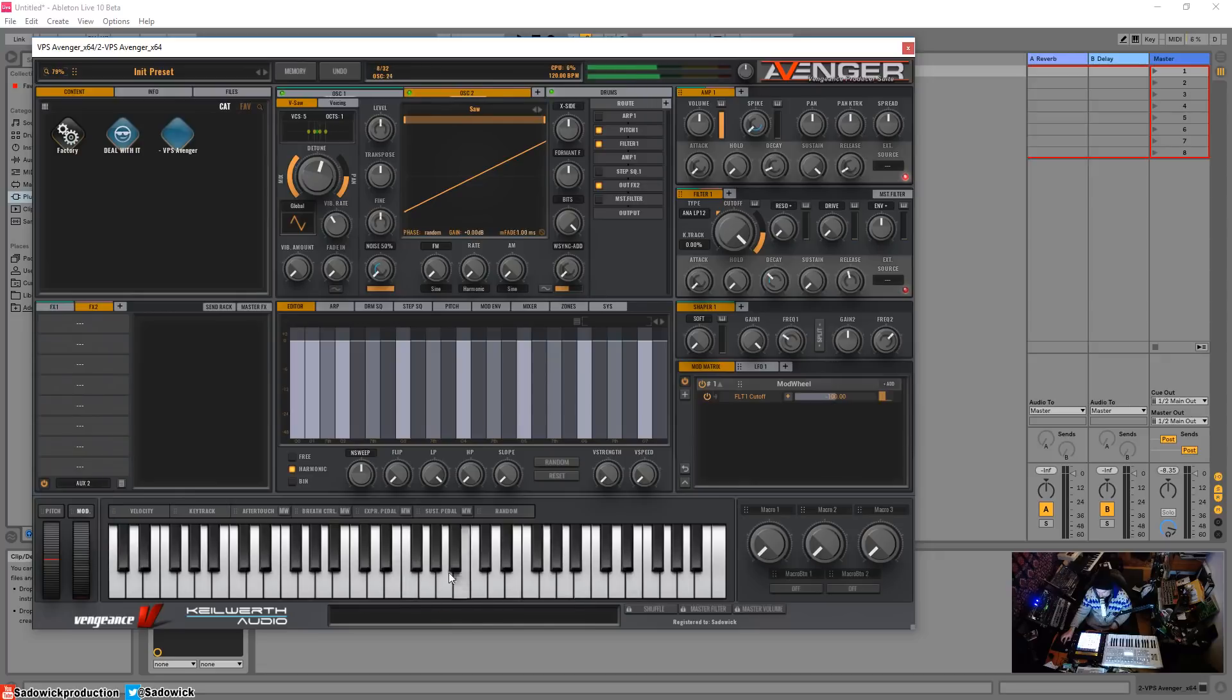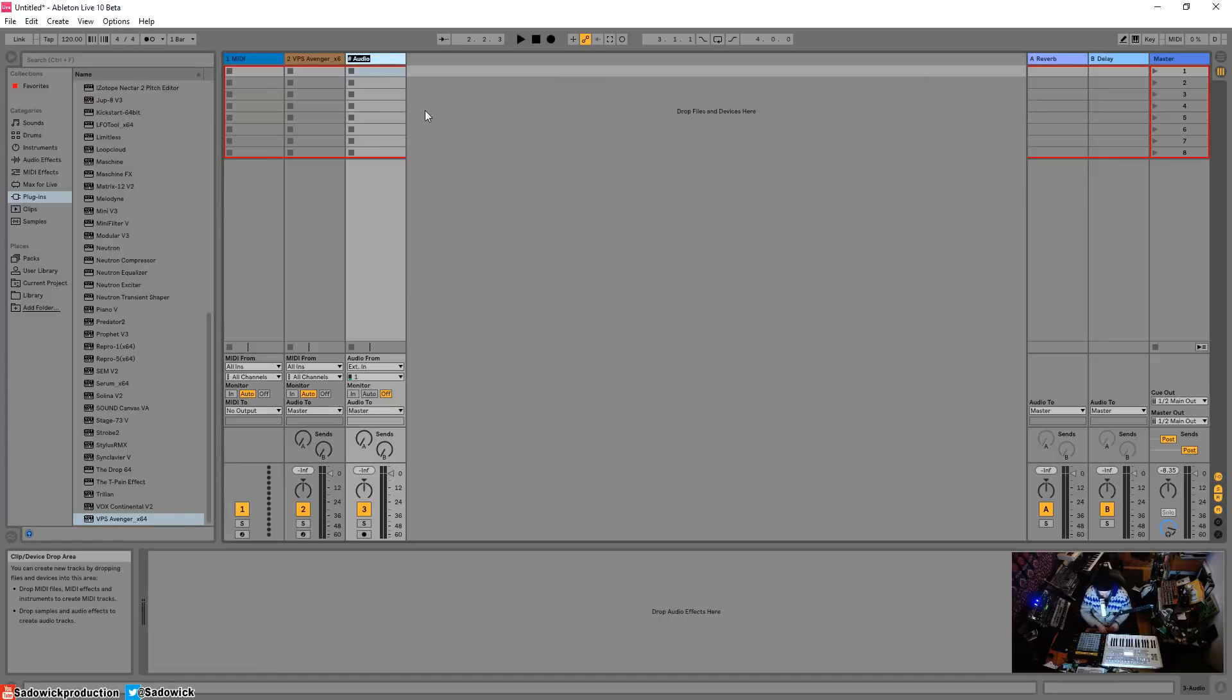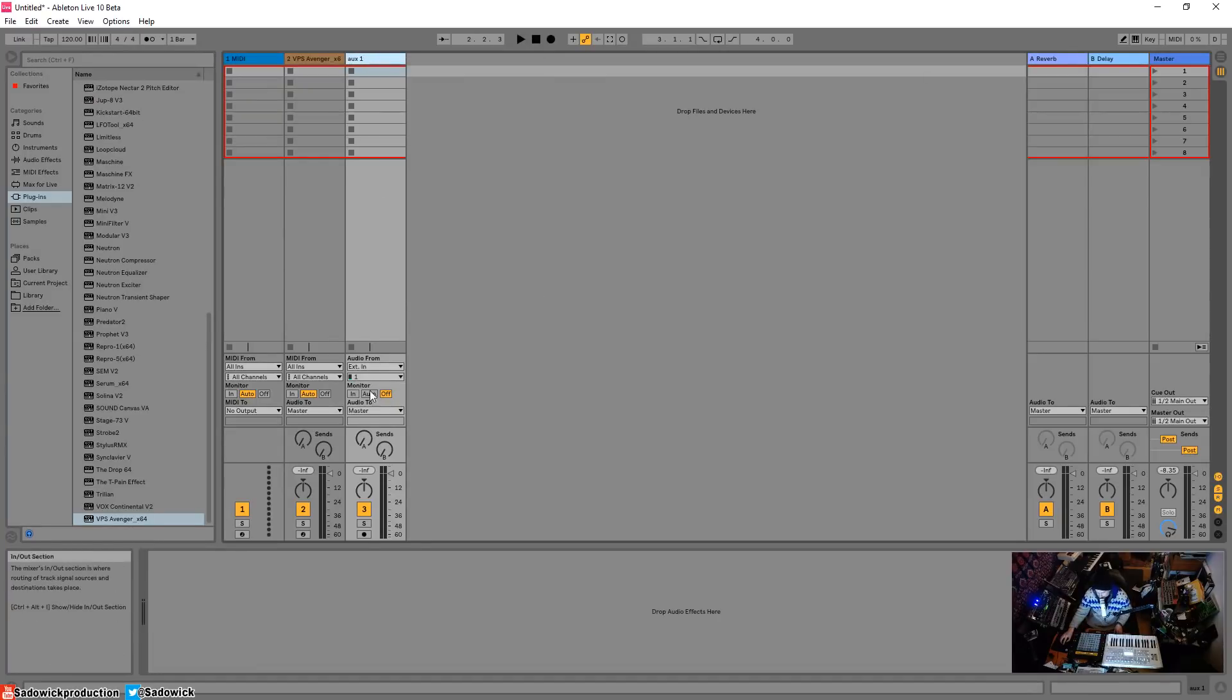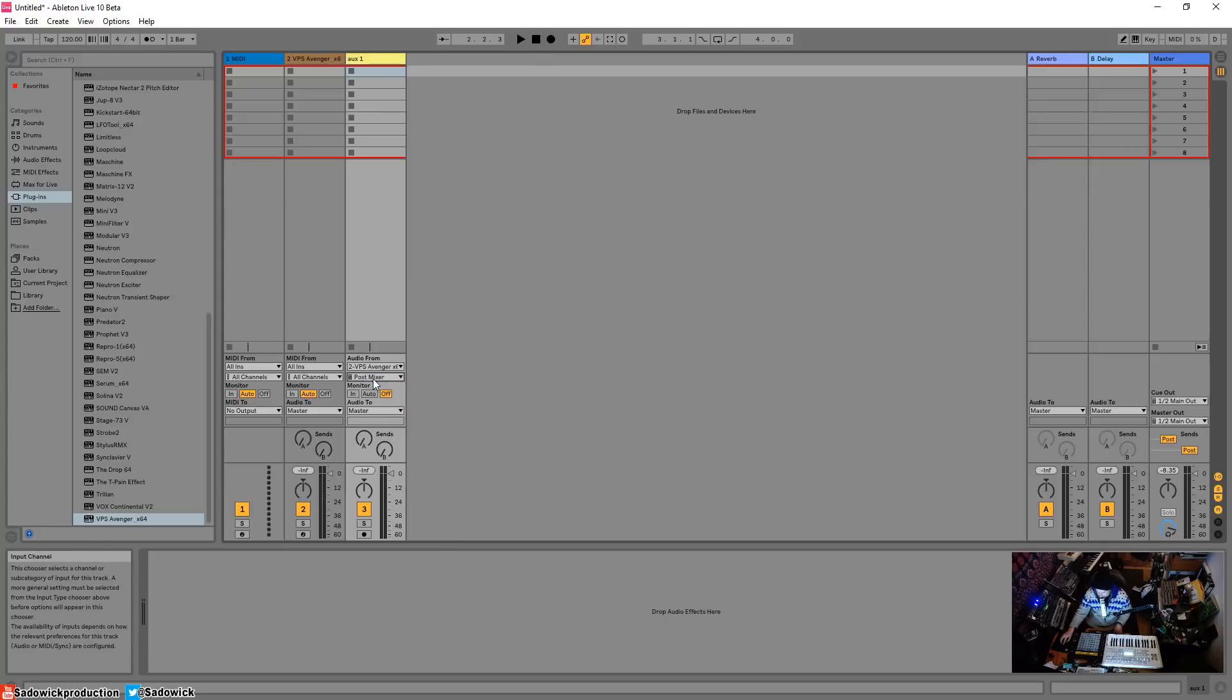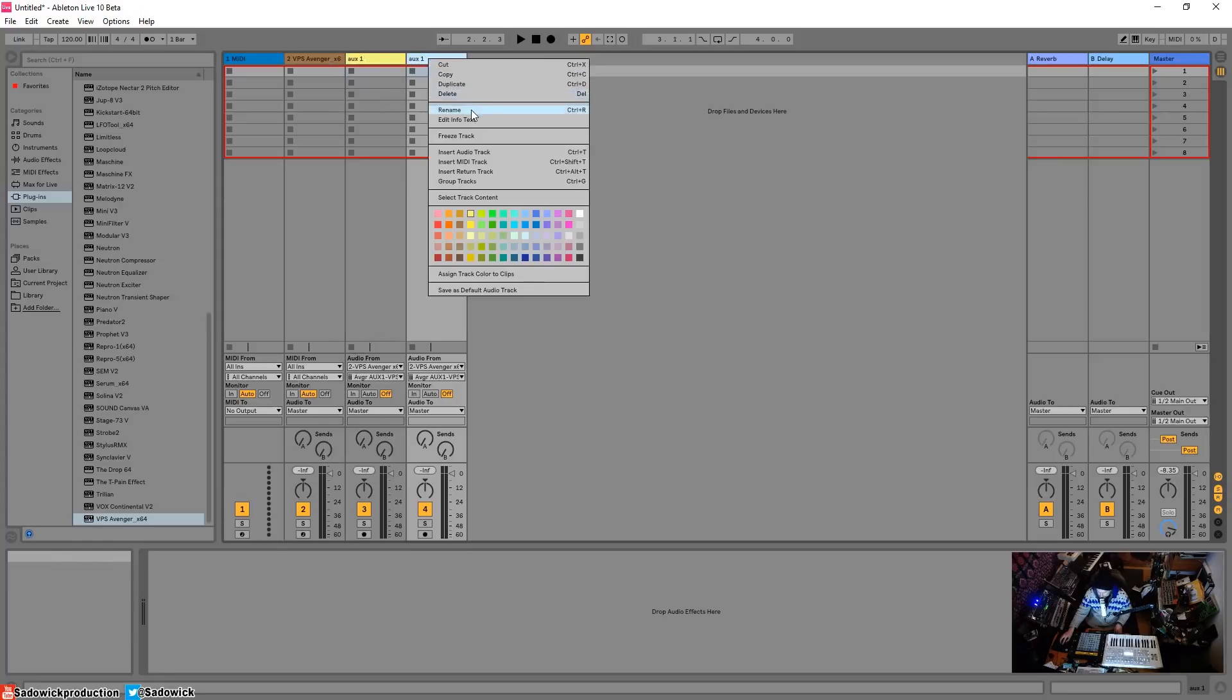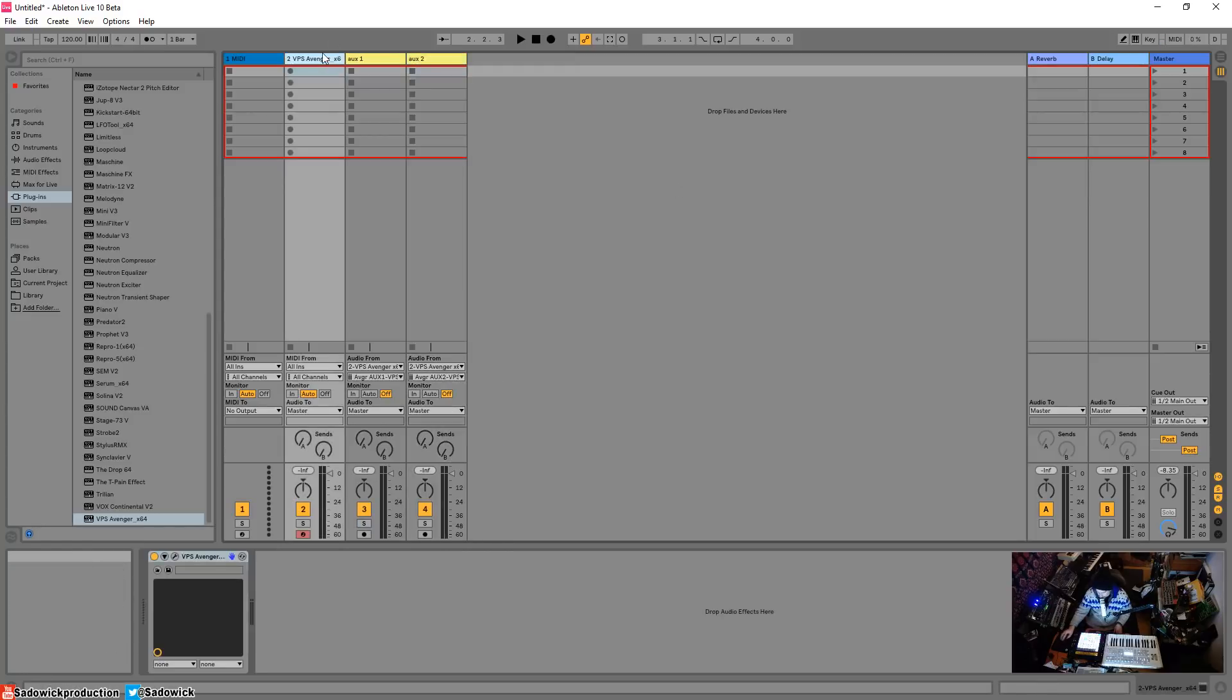We need to do some routing. Insert audio track, we'll name this one. I will go to audio from, I'll select that I want audio from VPS Avenger, and I'll go from this drop down menu auxiliary one. Then I will duplicate, rename this one to two, and then this one will be auxiliary two.